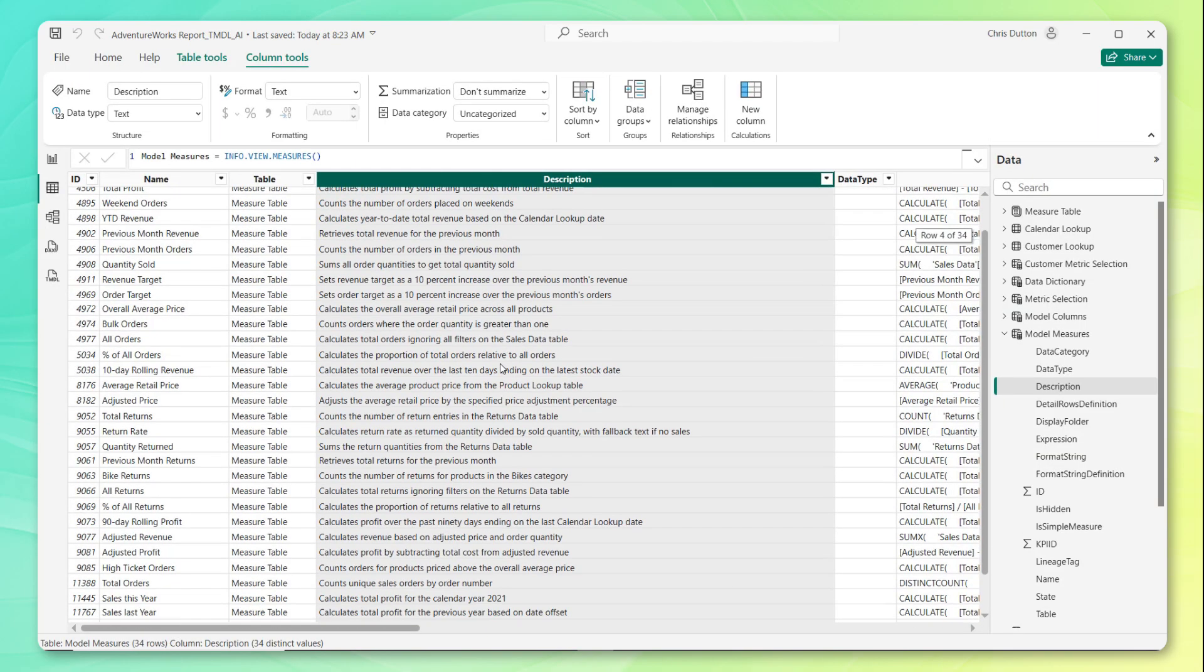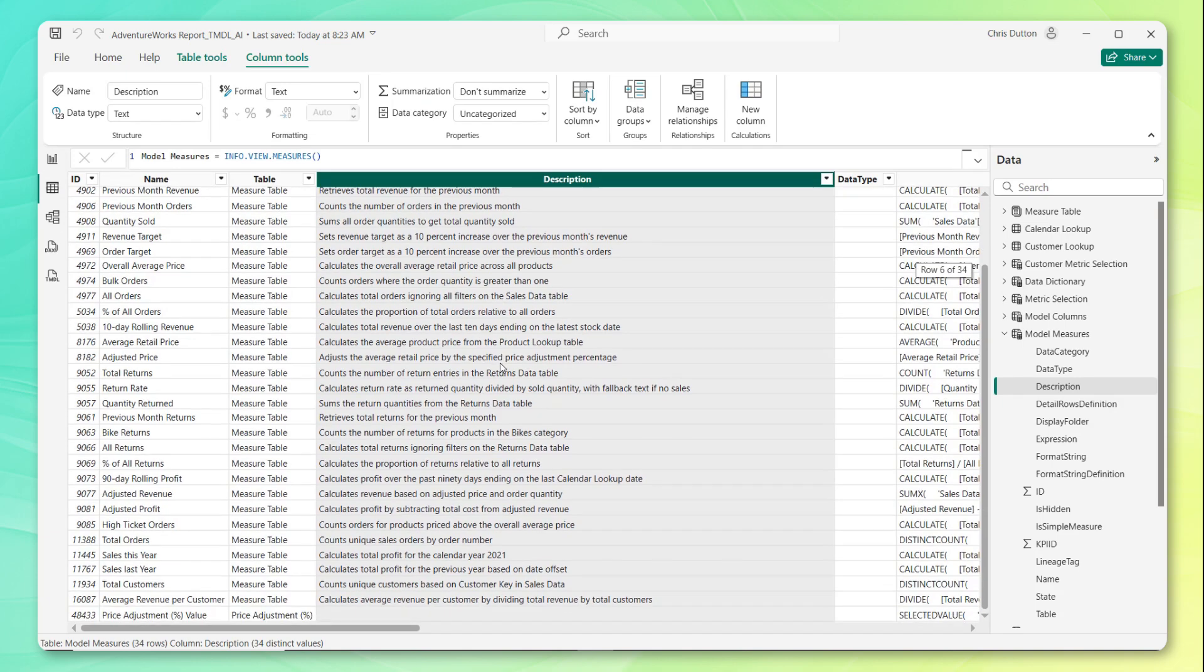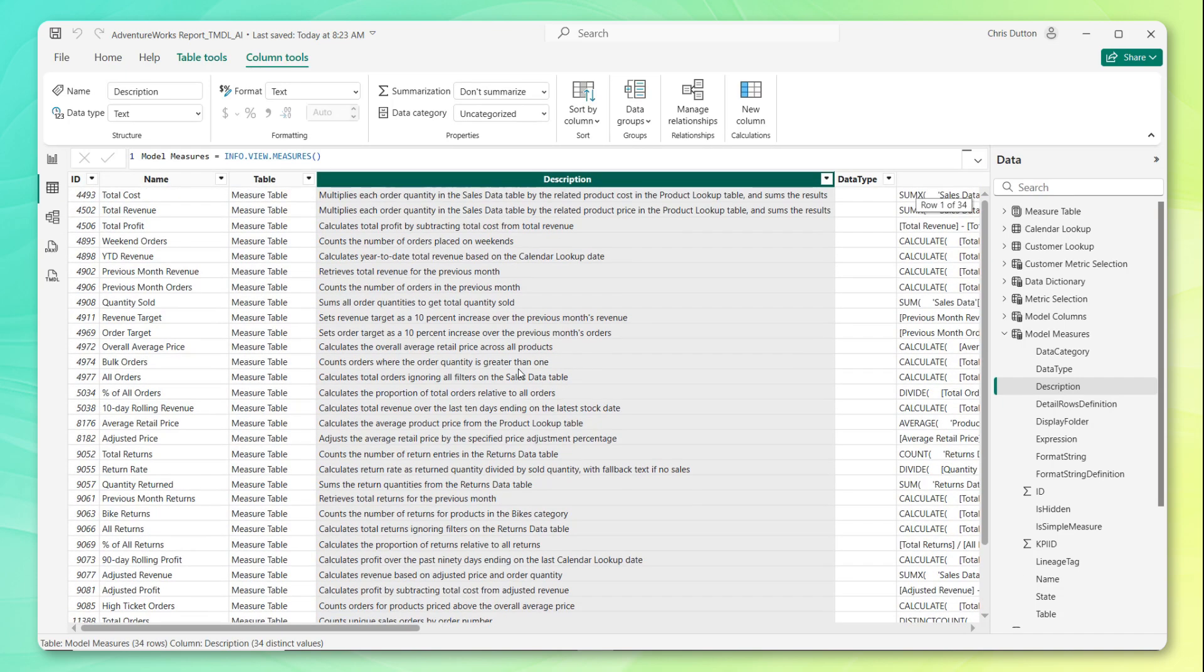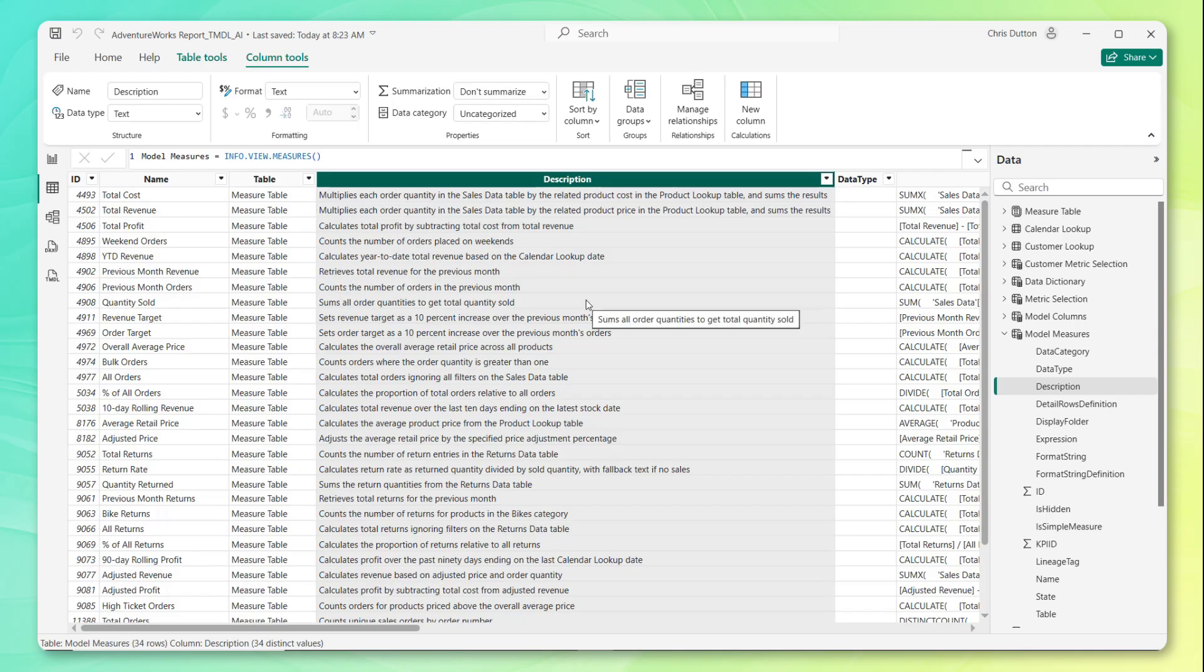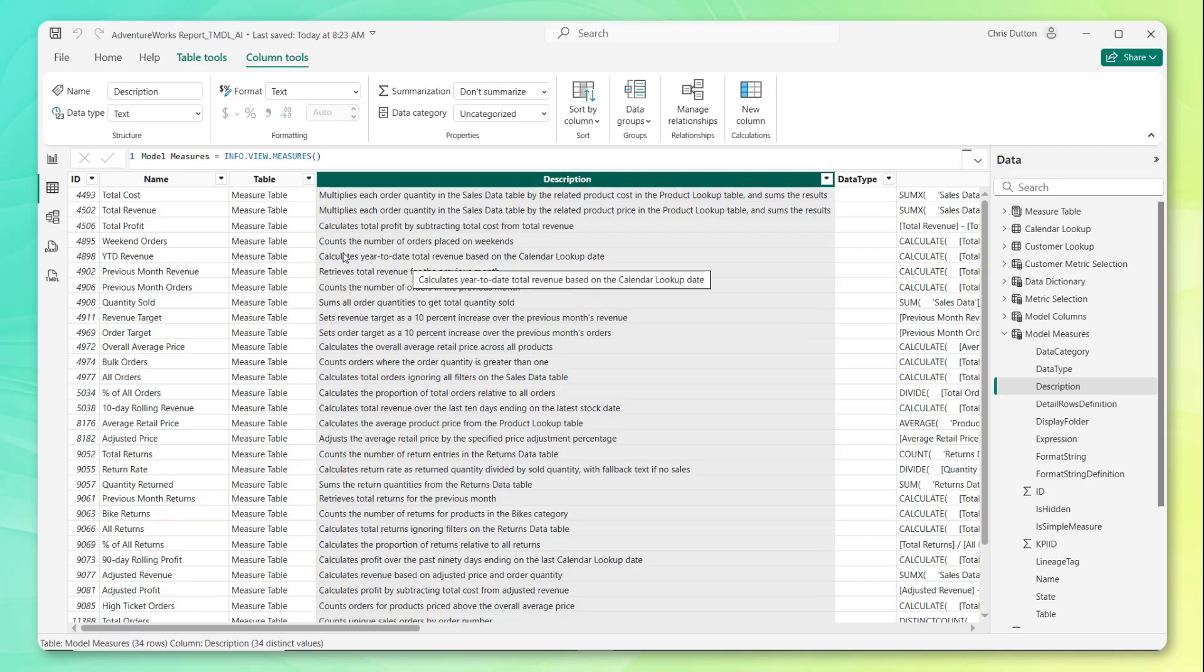We've got all of our description rows populated right here in our model measures table. And they all follow a very similar syntax and approach to the example that we provided for total cost. So we can start spot checking a few of these here.